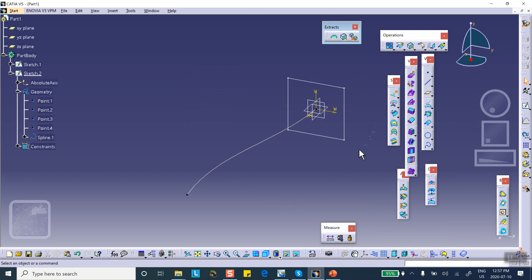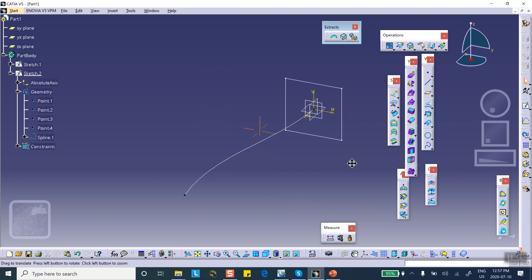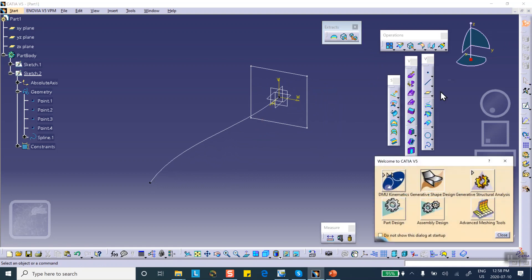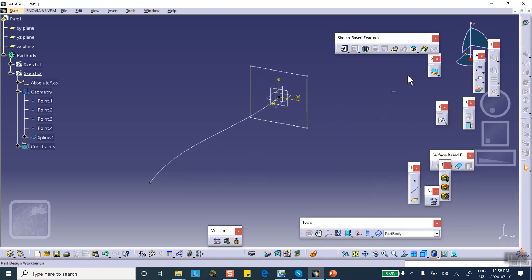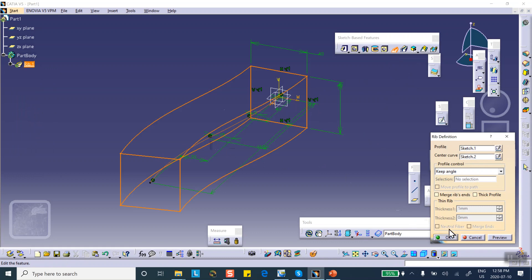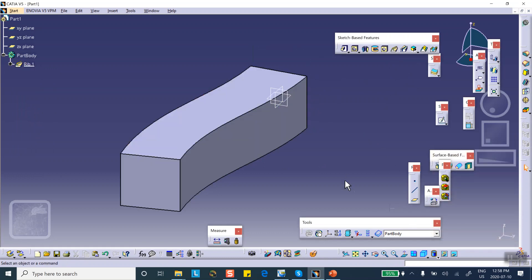Then I'm going to rib using the Rib operation. You have to go to Part Design. You rib that profile along the center curve and there it is.